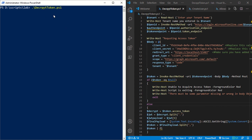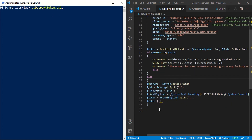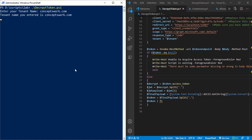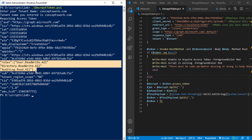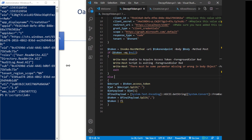When you initiate this script, it will ask for your tenant name, query the endpoints, get the access token, and this particular section will decrypt the payload for you. The payload is the section which contains claims. After clicking enter and entering the domain name, the token is decrypted. The section labeled 'roles' lists all the permissions granted to the application and consented by your admin — this is the logic used to verify whether the script has the appropriate permissions.